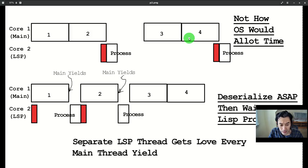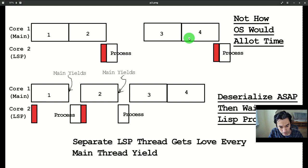So as suspected, the win isn't coming from the concurrency. So where is it coming from?